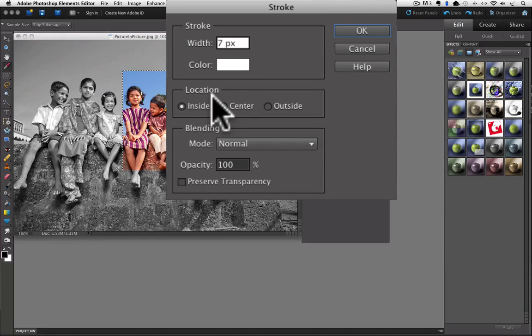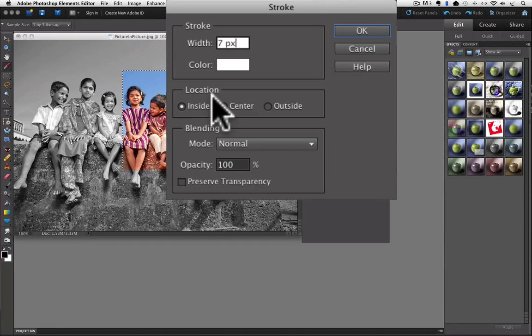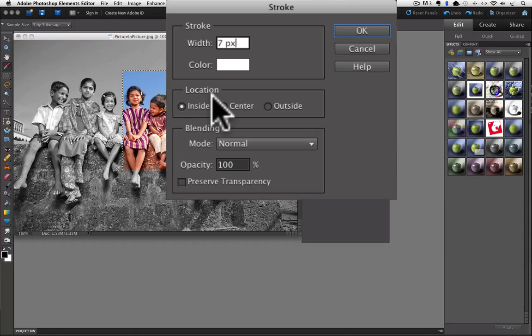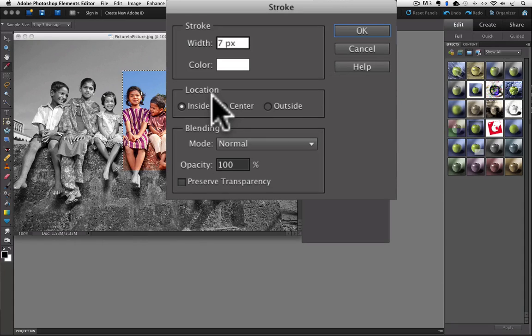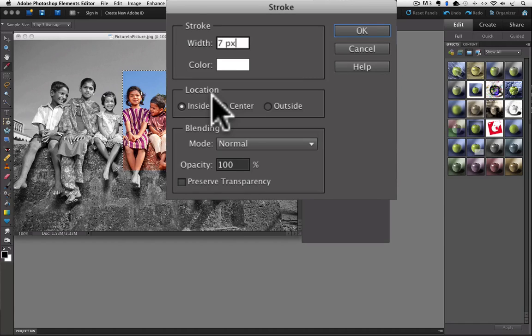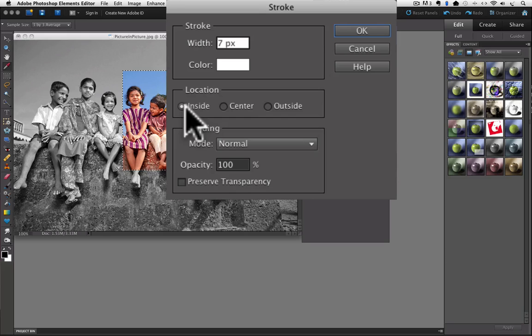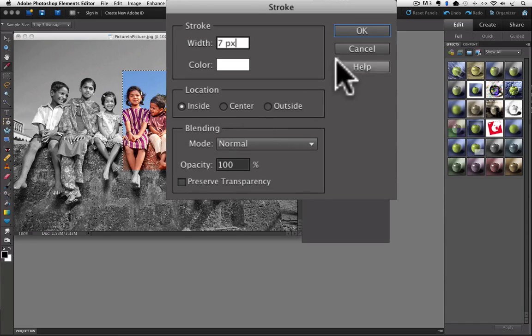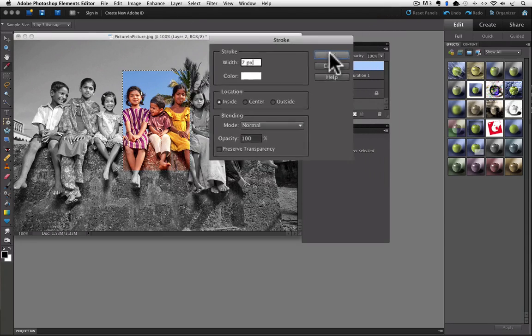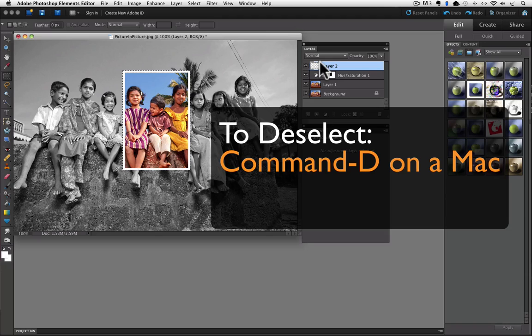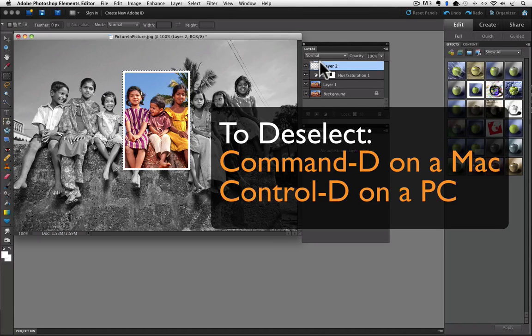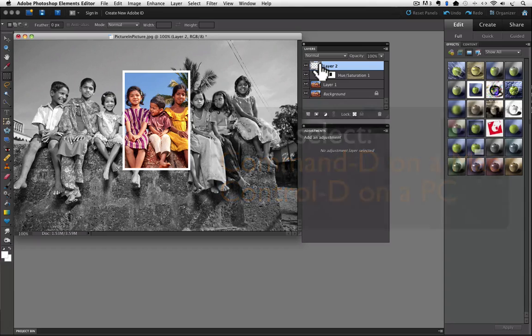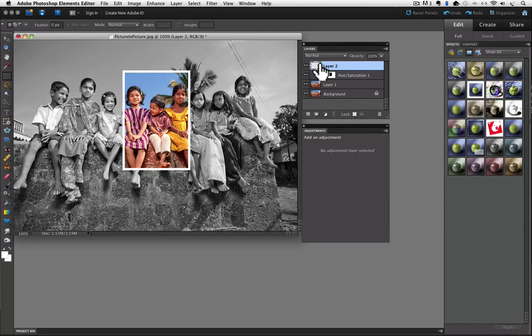Next for the location of our frame, it is the location relative to our selection. Do we want the frame on the inside of our selection, in the center of our selection or the outside of our selection? Well, if you choose center or outside, your corners will be rounded. I want square corners so I am going to choose inside. And then click OK to add the frame and close the dialog box. Press Command D on a Mac or Control D on a PC to deselect. And that gets rid of our selection. And there is our effect which is pretty cool.